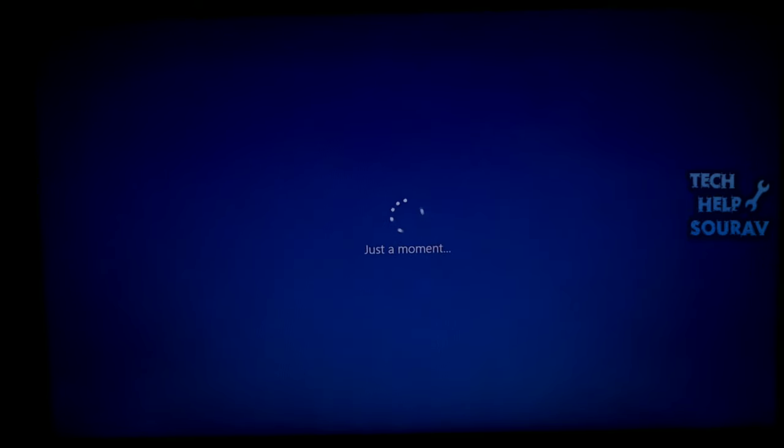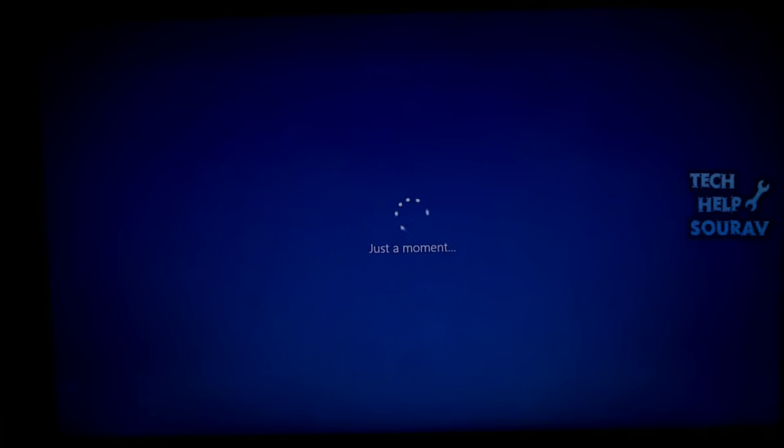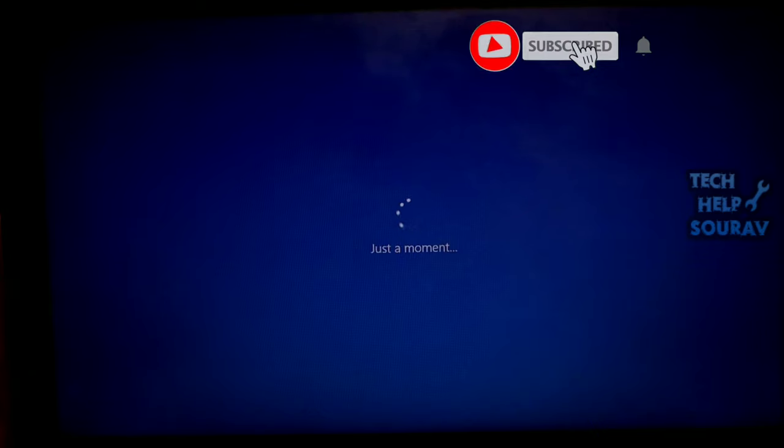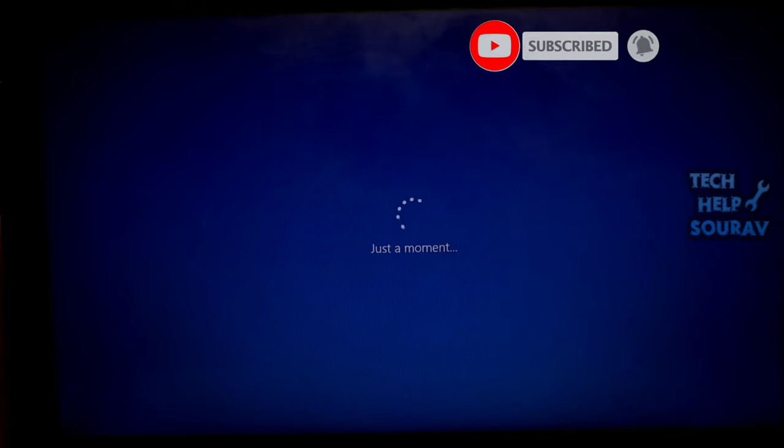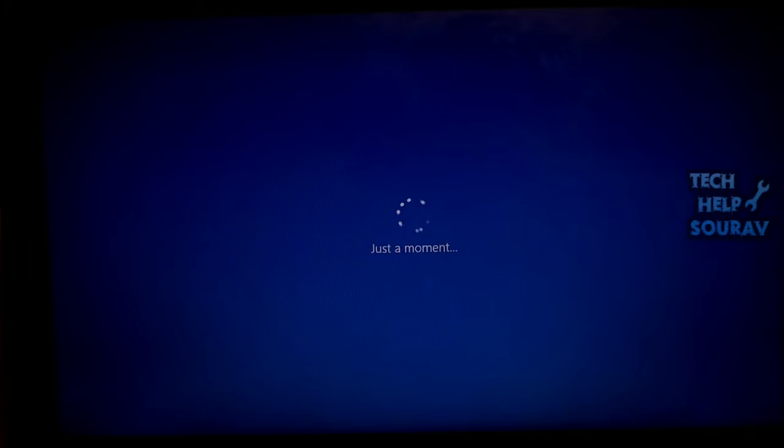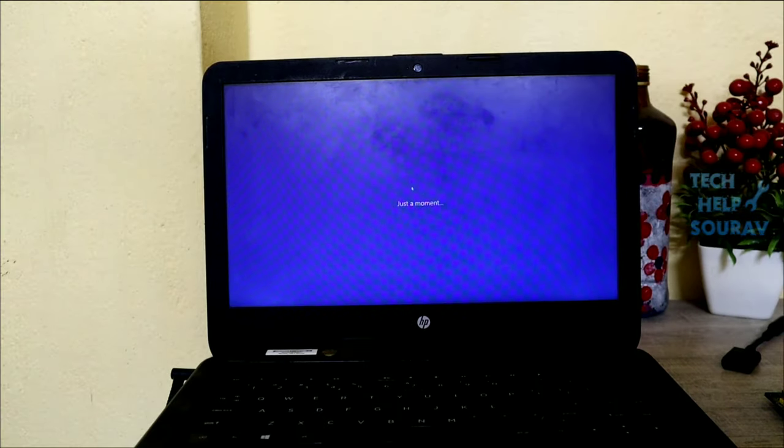In this case, you can try reinstalling your system. But this time, choose to install the Home version and don't activate it during installation. After the installation completes, use the product key to activate your system. It should run fine at this time.